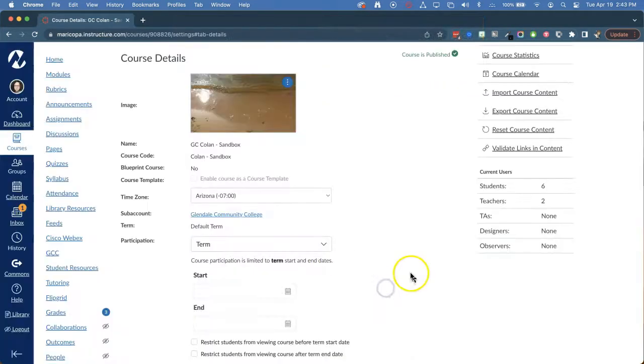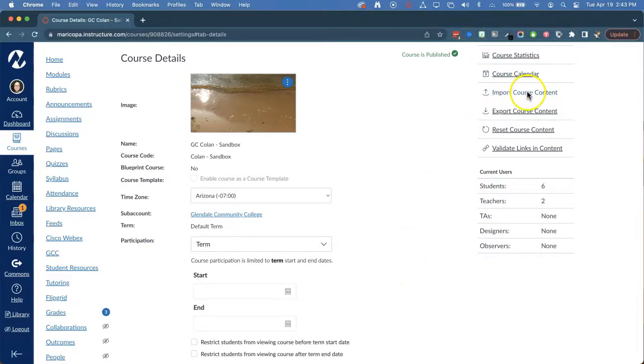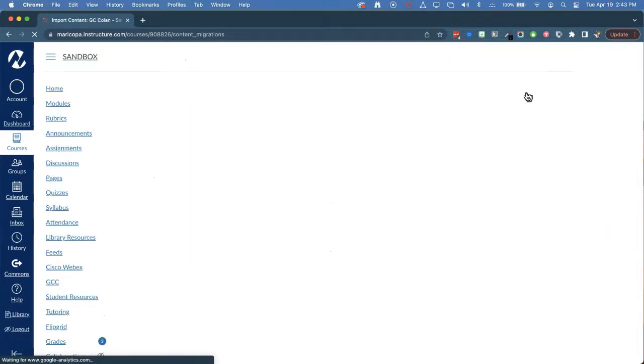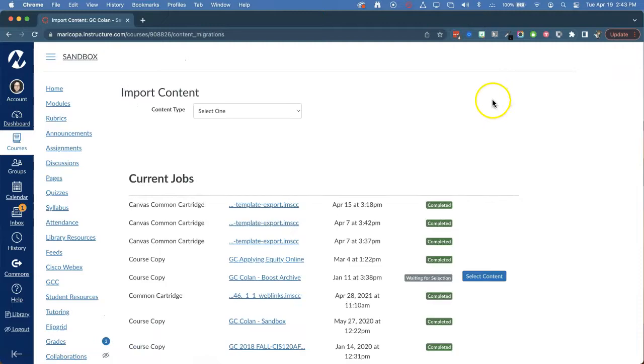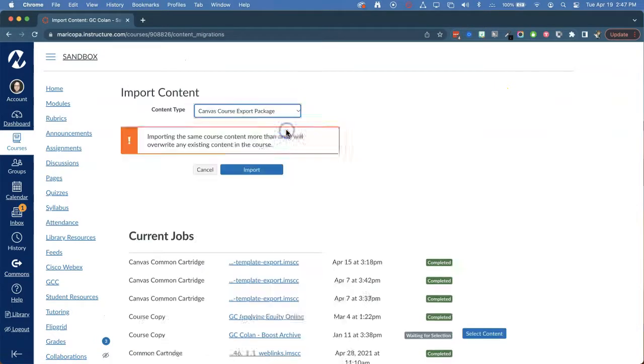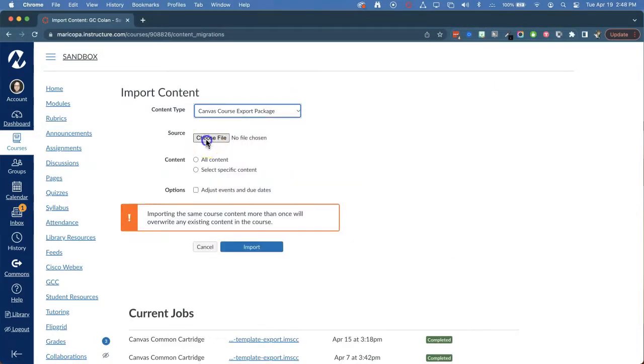In Canvas, go to your course settings and select Import Course Content. Choose Canvas Course Export Package and select the template you saved.